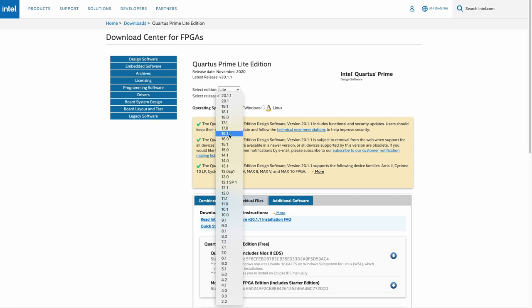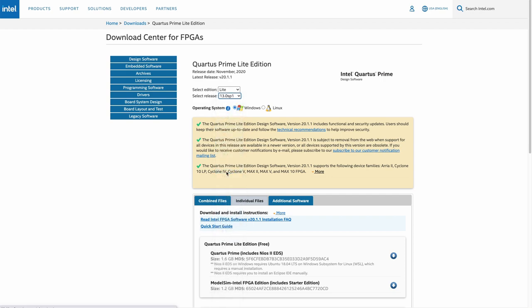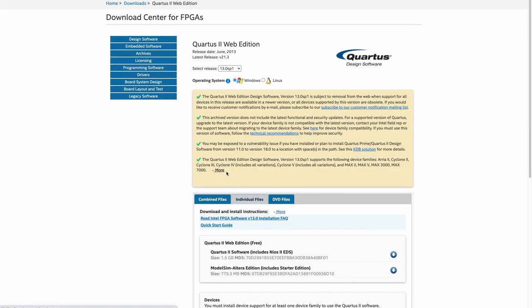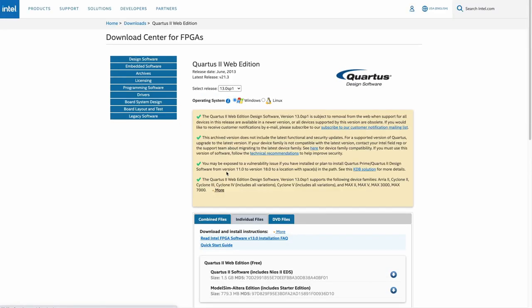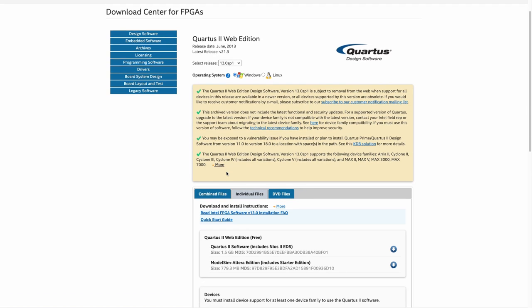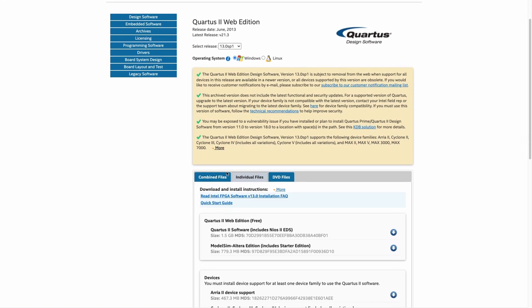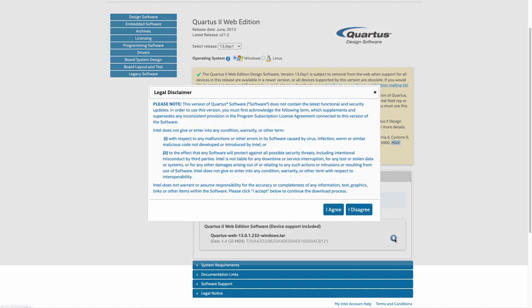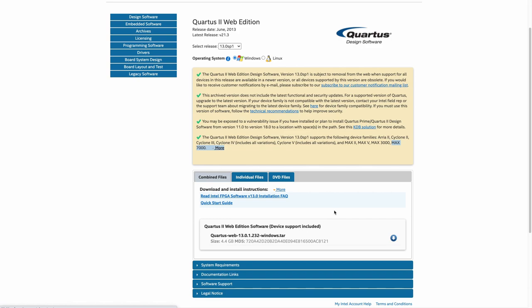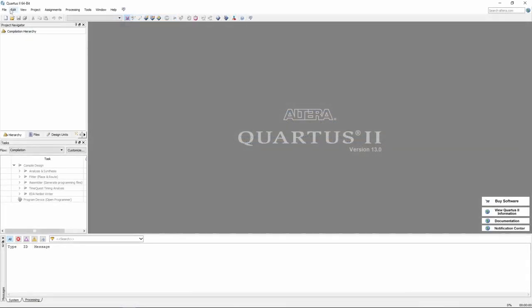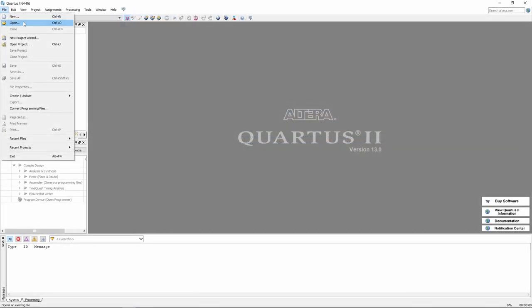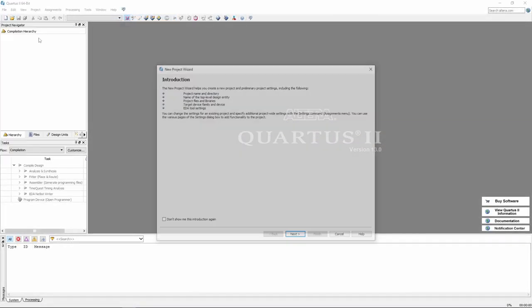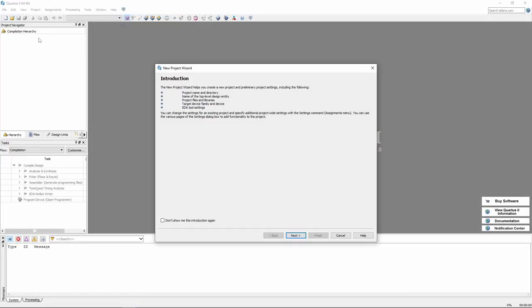We will need an older version of Quartus 2 web edition as it needs to support the family of MAX 7000 chips. The newer versions do not support it. An account on the Intel website is also required before downloading the software. I have placed the download link in the description of this video. The best is to get the combined files bundle as they will allow you to install everything in one go.